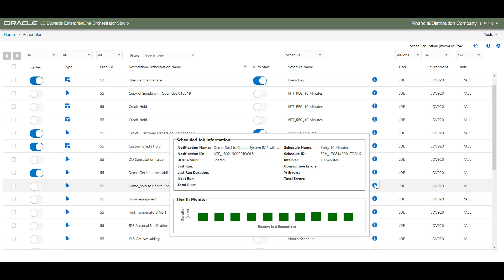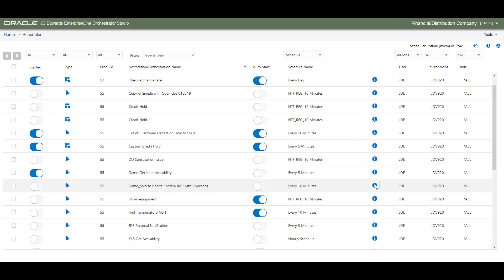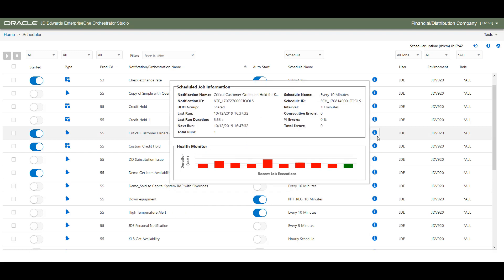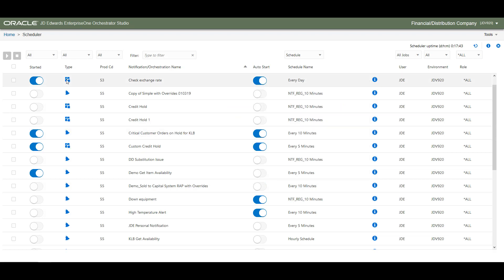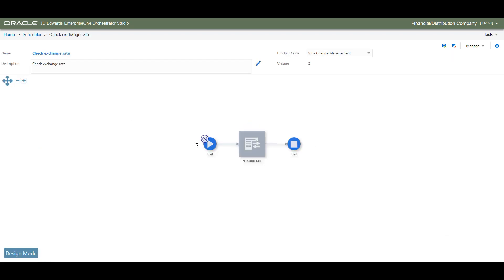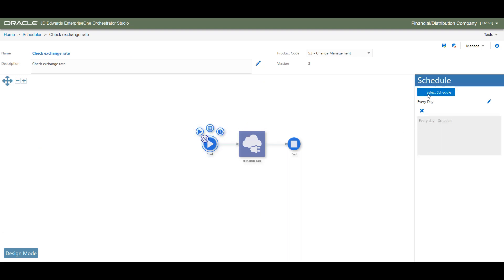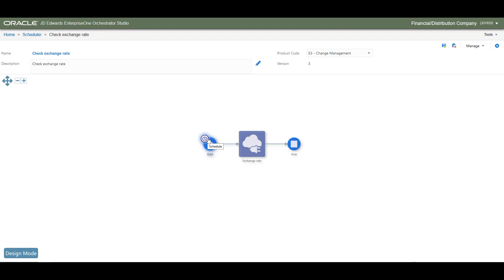The Health Monitor section provides a way to monitor the health of your orchestration and notification. Green means the orchestration or the notification has succeeded, and red means it has failed. If red is displayed, you might want to investigate the reason for the error. You can also access the individual notification or orchestration design page where you can make changes, and you can also choose a different schedule.